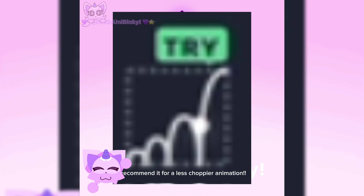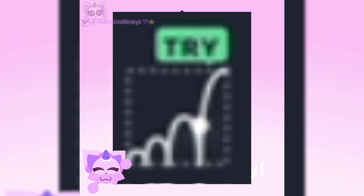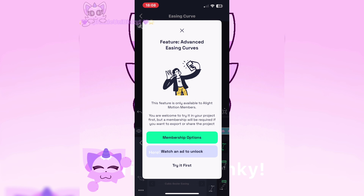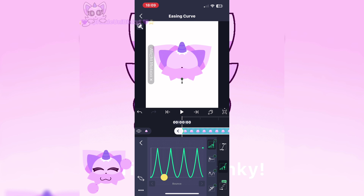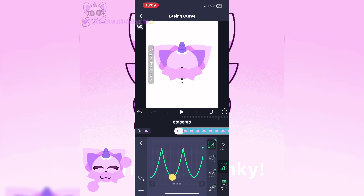Time for the graph. This is how you make it move in different ways. I will be using the looping graphs, but they are for Alight Motion Pro users only. But you can get them for free by watching ads, so that's what I'm doing. Now that I have that, here's the graph I'm using — it's Bounce. You can move it however you like.